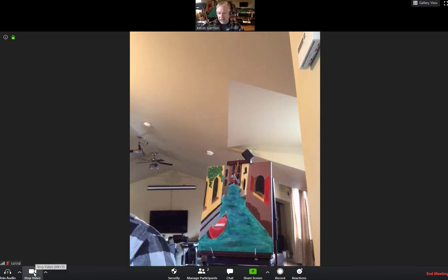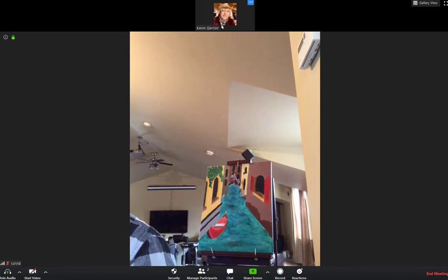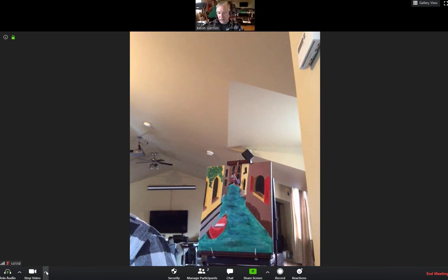Down on the left-hand side where you see your camera, right beside that is a little up arrow. If you click on that, go to choose a virtual background. Click on that.